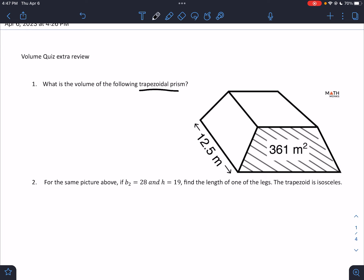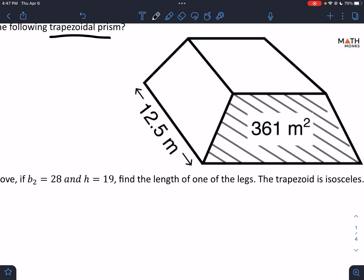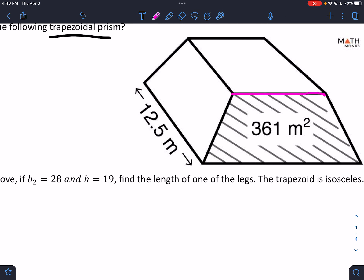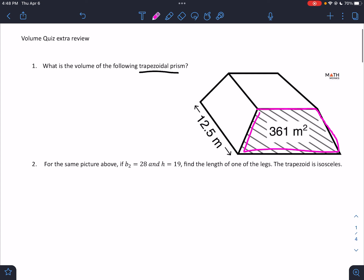So the first one says it's a trapezoidal prism. I know the picture's not great. This line should be more like that — it looks more like a frustum now, but it's not a frustum. It's a trapezoidal prism; the front and back are the trapezoid bases. So how do we get the volume of a trapezoidal prism? Well, it's a prism, so it's the area of the base times the height.